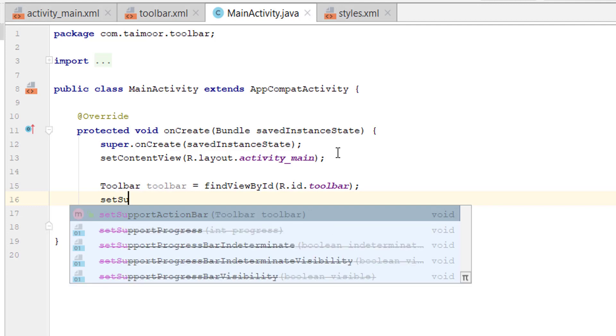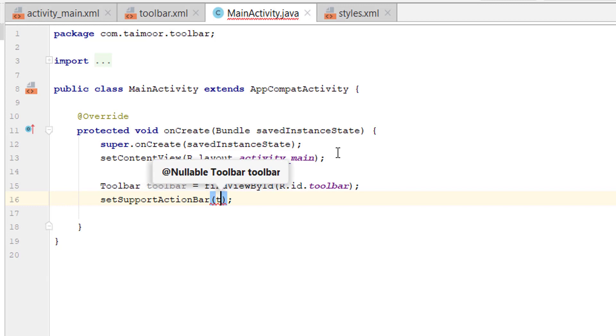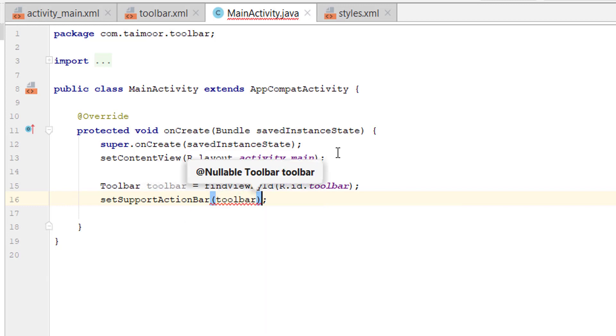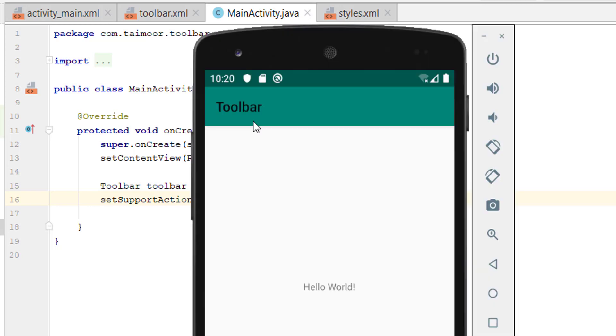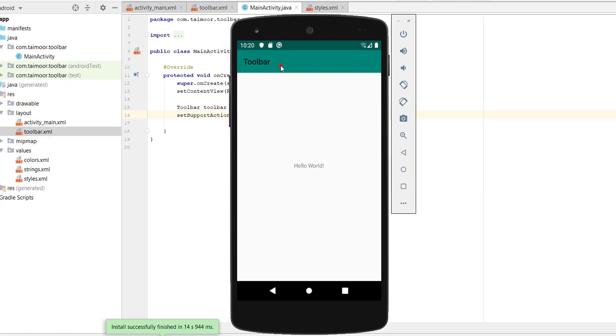setSupportActionBar - we will set our toolbar as an action bar, so we will simply pass the toolbar here. Let's run the project. Now we have a toolbar and name of our app is appearing.